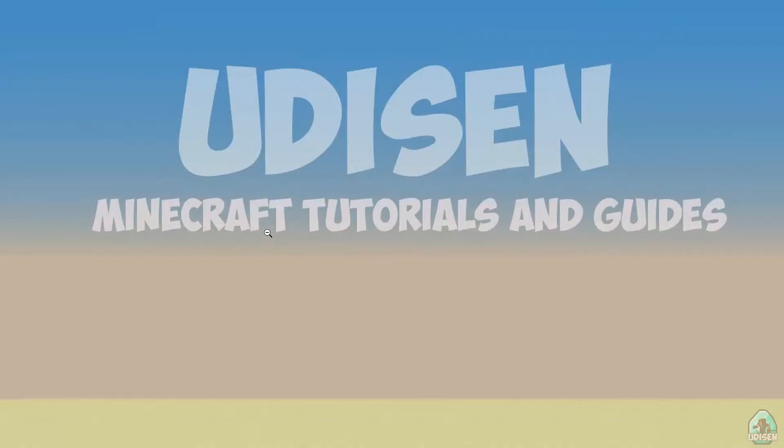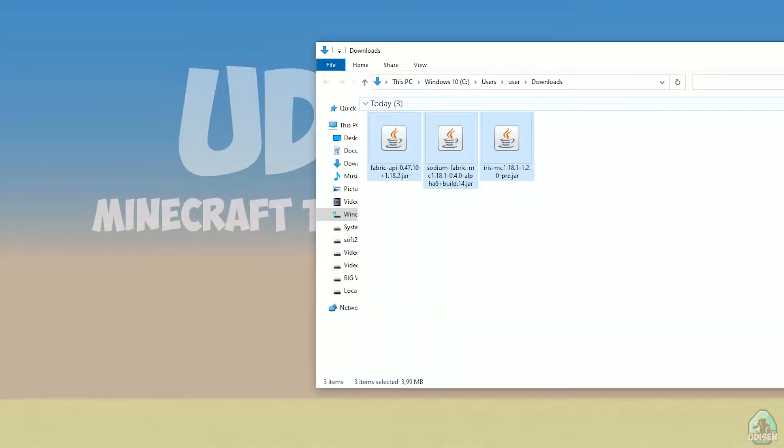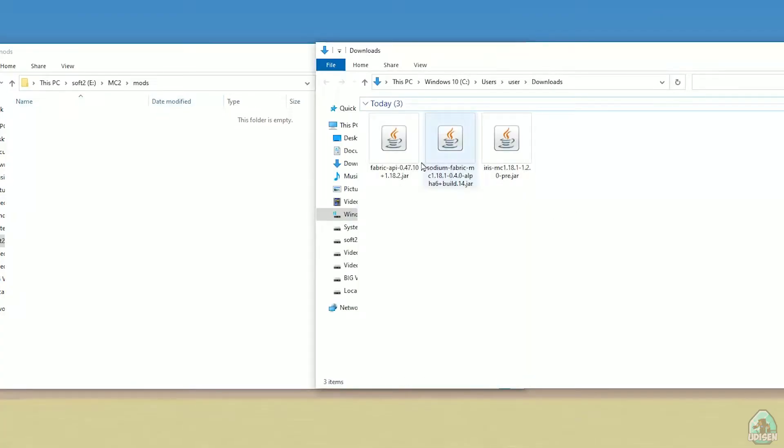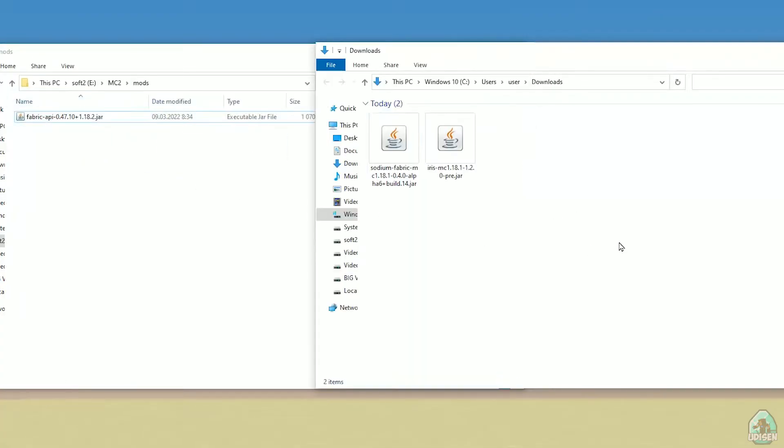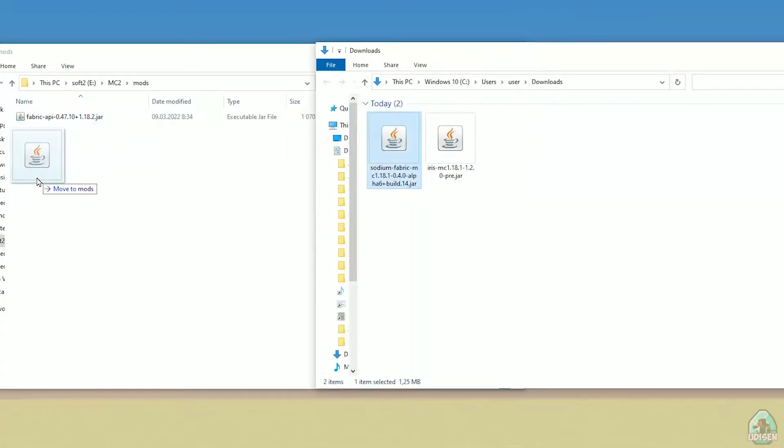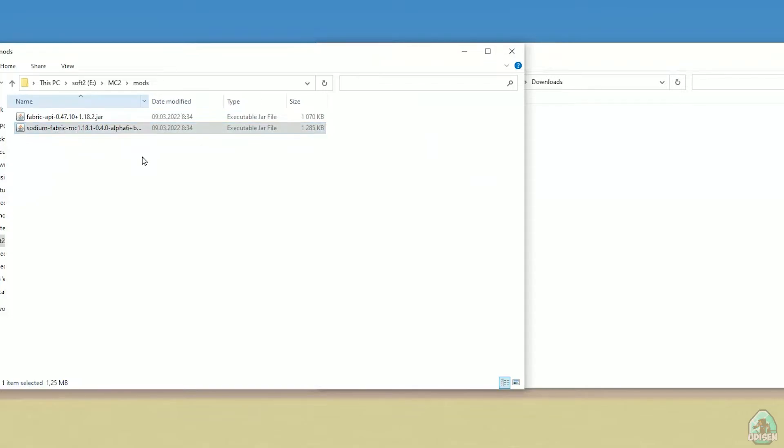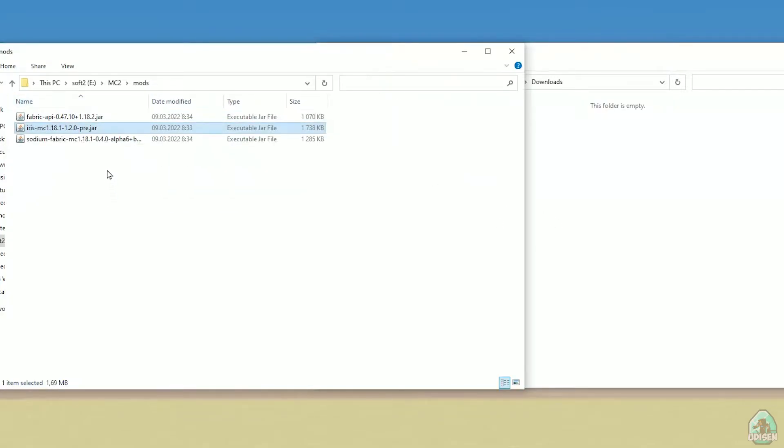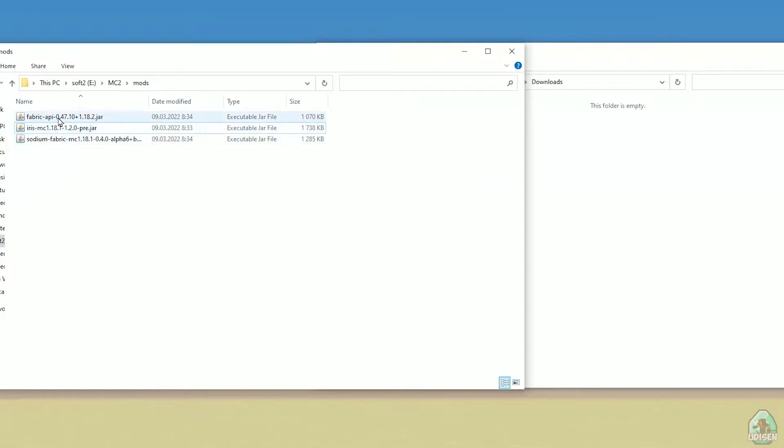Perfect. Now, drop in mods folder these three files: Fabric API, Sodium fabric, and Iris Minecraft. Three files: Fabric API, Iris, Sodium. Remember.